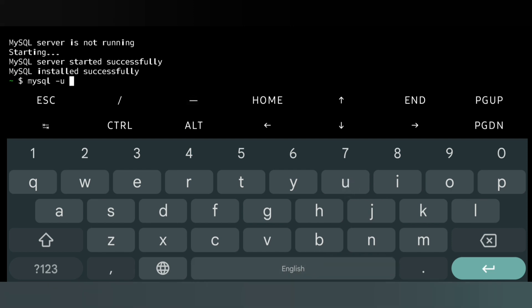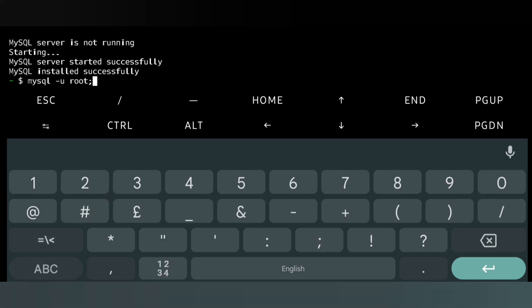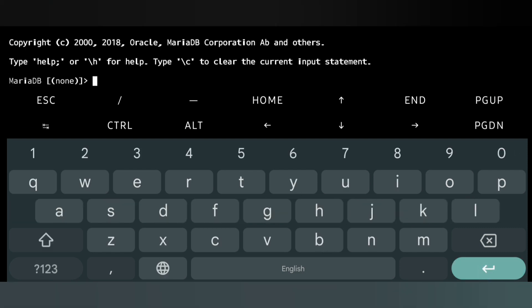Enter the root user to log in to MySQL. We are now logged into MariaDB.